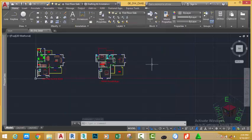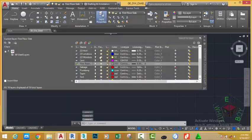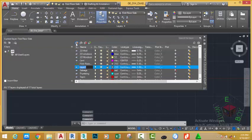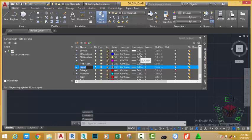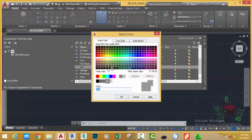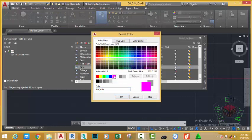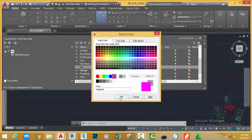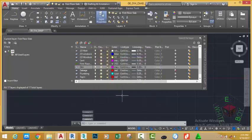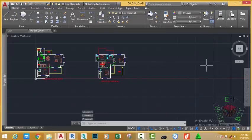Go to the home tab, layer panel and click the layer properties manager. Click the create new layer button. Name this layer DIMM layer and change its color to magenta, the index color number 6, or you can give whatever color that you want to give your layer. Click OK to close the dialog box. Close the layer properties manager.